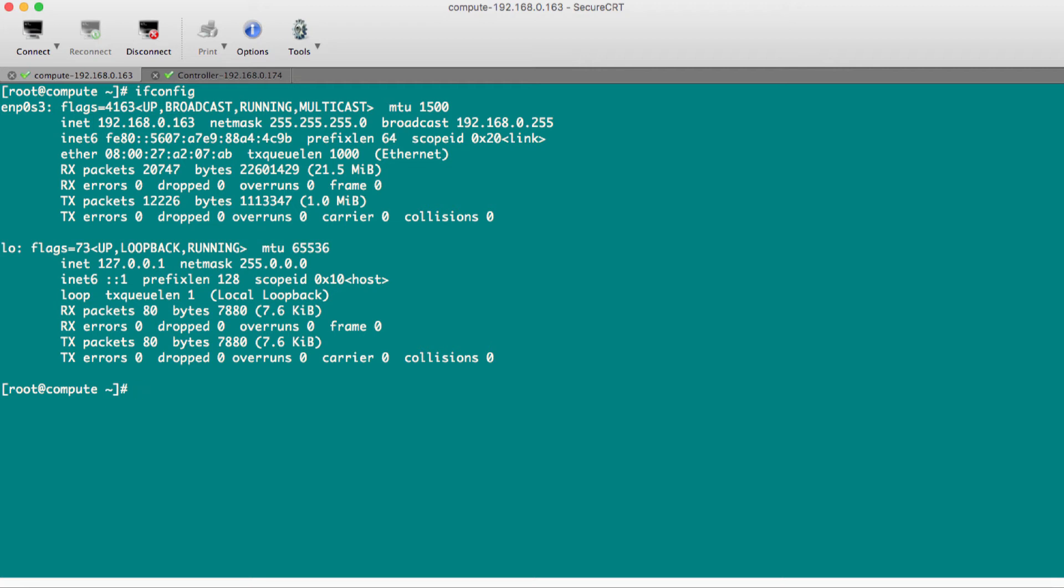Right now it is showing ENP0s3. Sometimes a bigger name will also come. Earlier it was easy to remember - eth0, eth1, eth2, eth3. Some people are not very comfortable with the new naming conventions. I am one of them. Today I'm going to show how you can change this name to the older one.